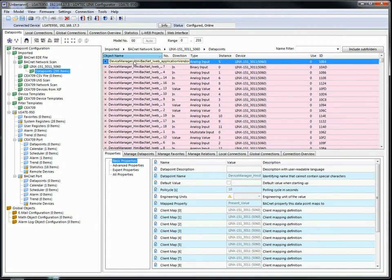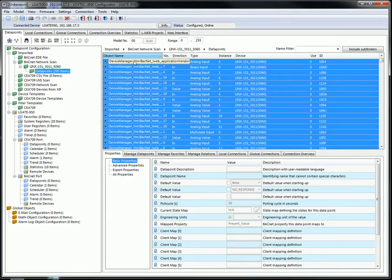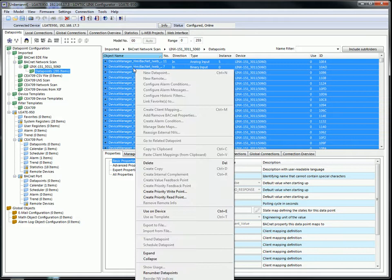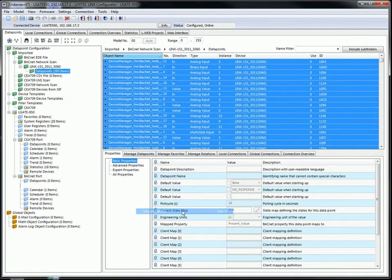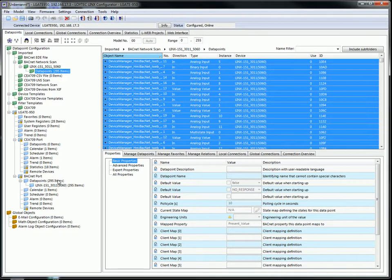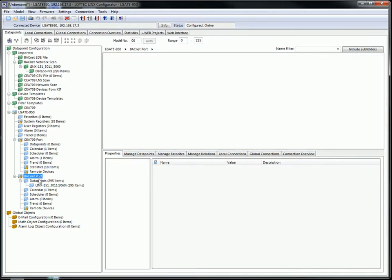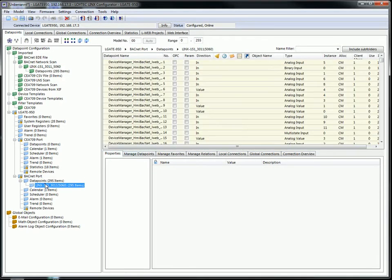Select the data points you want to use. For this example I select all data points. Click the right mouse button and select use on device. All selected data points can be found on the BACnet board of the Elgate.